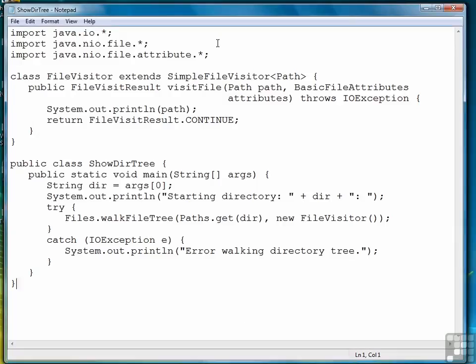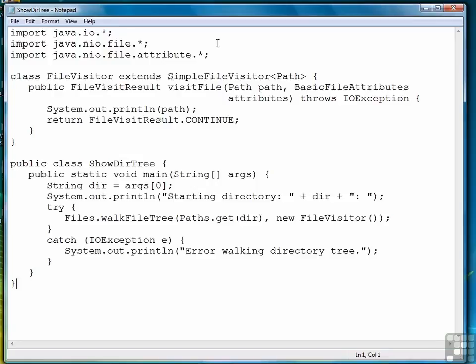So the program to walk a directory tree is fairly short. 20-something lines of code, including some spaces there, including three lines of imports. So this is one of the powerful features you get with Java NIO. And I would encourage you to explore these with Java 7 to see how you can add them to your own applications. But with that, we're finished with this exercise. And that wraps up this chapter on Java NIO.